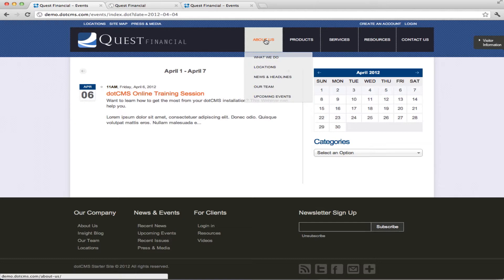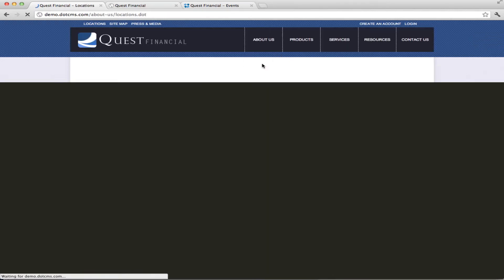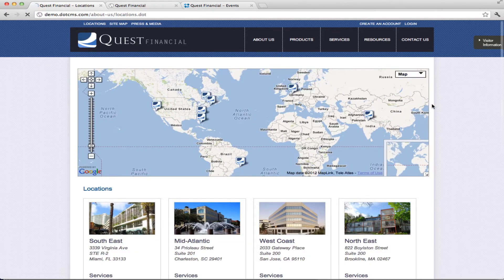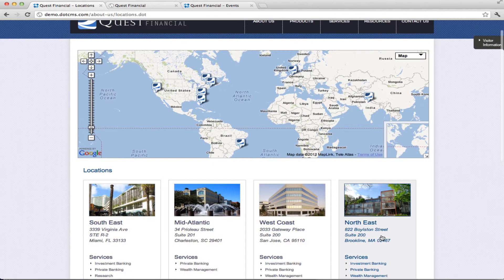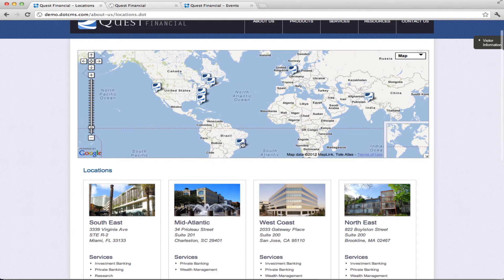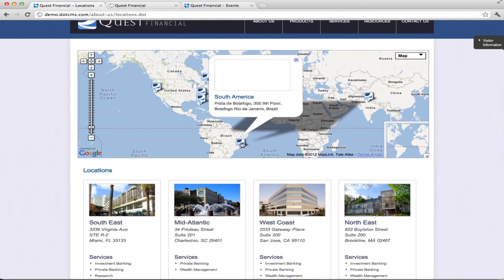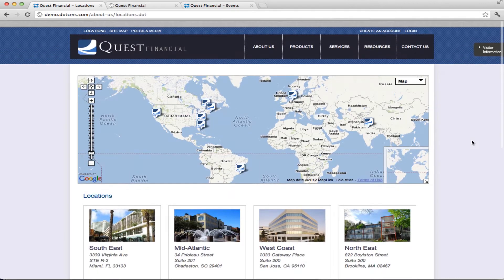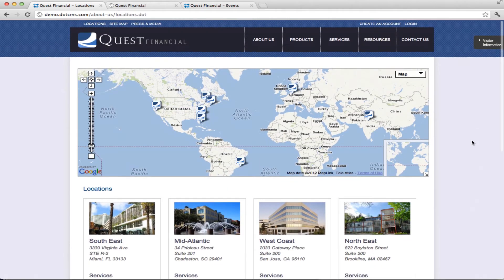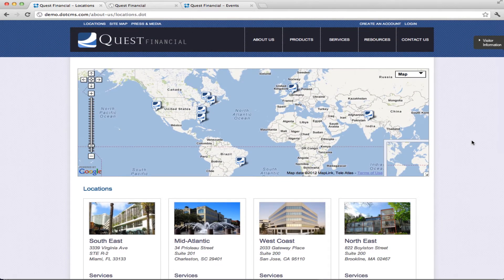If we go here to locations, you'll see that we have different locations and this is content also in DotCMS but we're also mapping them on a Google map here as you can see. So this is just to show you how it is easy to integrate with third-party products such as Google products.